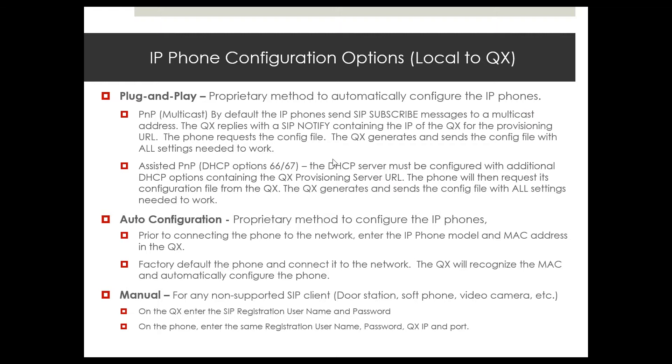The other option would be to configure remote phones, so that the local phones are on the QX LAN port and the remote phones to another office, they're physically located elsewhere, they come across the internet and through the WAN port's broadband connection they'll configure through that WAN port.